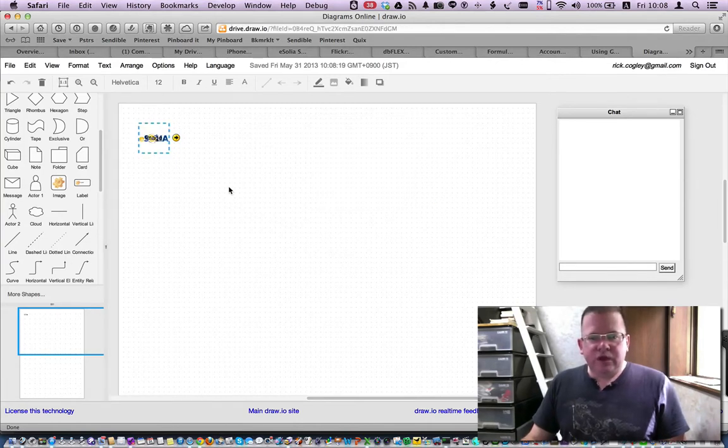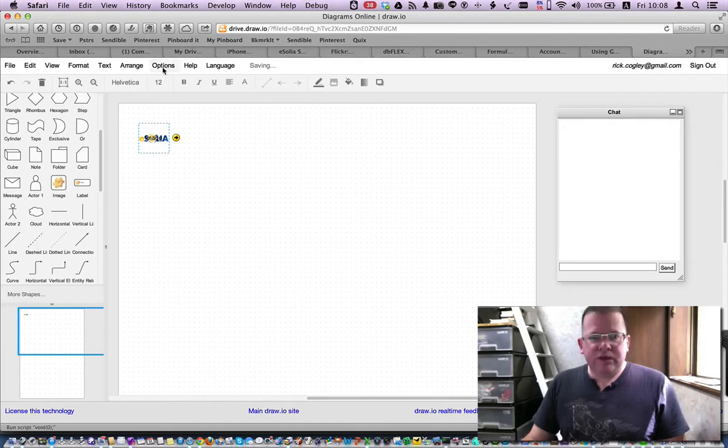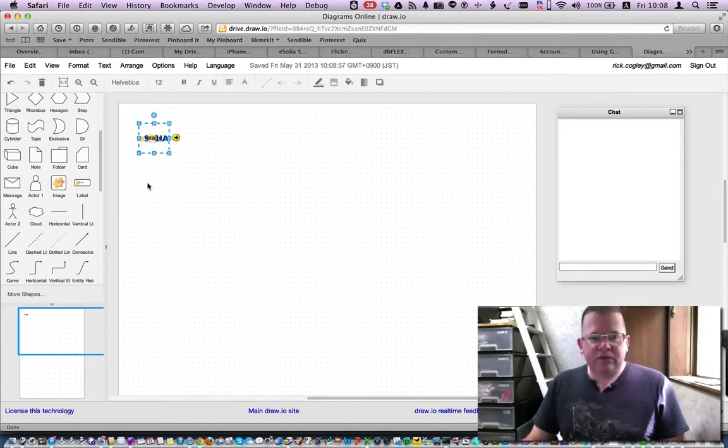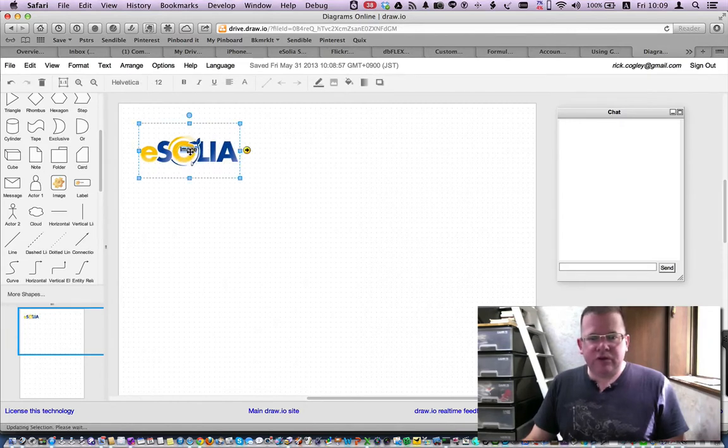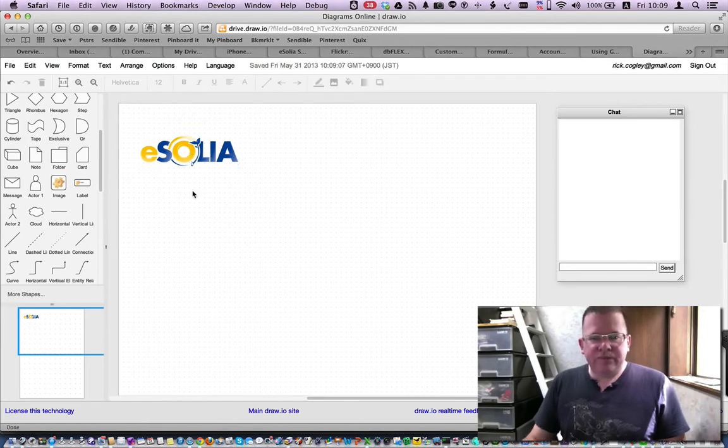So if I select that, you'll see that I can't enlarge it. And that's because it's locked, so I can unlock it and then resize it without a problem. It's also got the word image in the middle of it, so I will delete that.